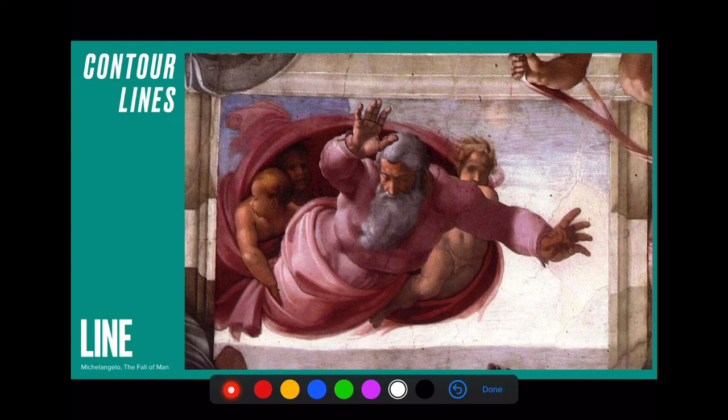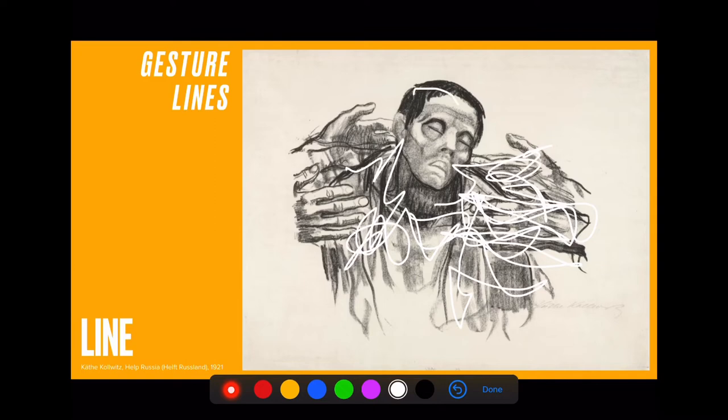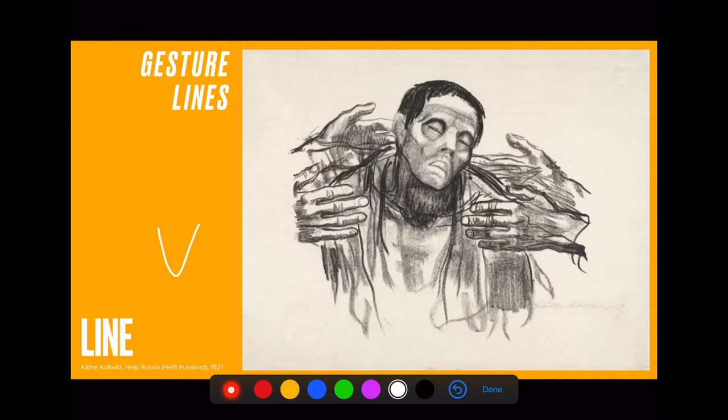Another form of line is gestural lines. This artwork is a great example by Katakowicz — she uses very rapidly drawn lines, and this creates a lot of energy in her artworks. You can do the same by just being very free with the way that you use your lines in your own artworks.